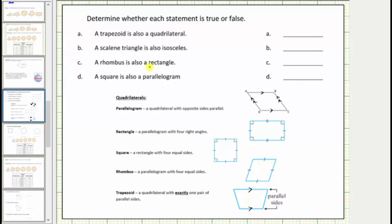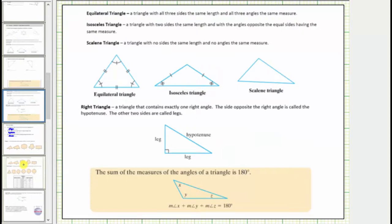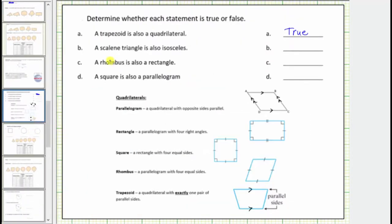Now let's determine if the statements are true or false. A: a trapezoid is also a quadrilateral. Since a quadrilateral is a polygon with four sides and all trapezoids have four sides, this is true. B: a scalene triangle is also isosceles. A scalene triangle has no sides the same length, while an isosceles triangle has two sides the same length. So this statement is false — a scalene triangle is not isosceles.